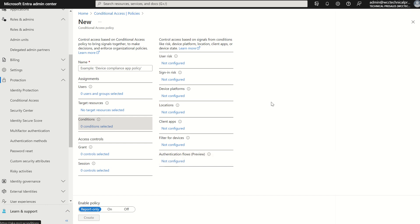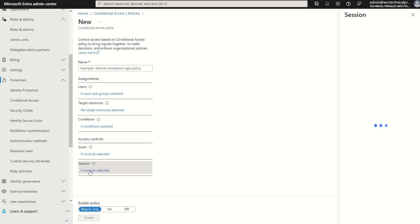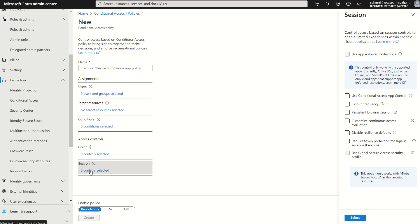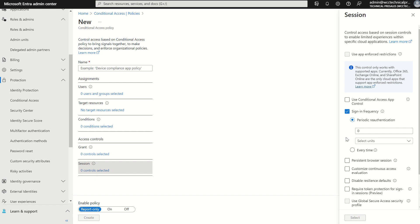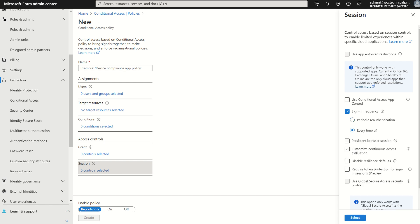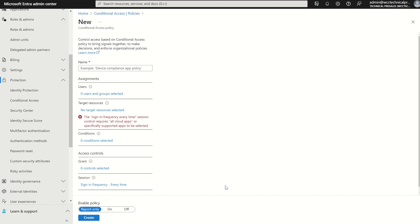But in today's video we're interested in the access controls particularly the session controls here in which we've got sign-in frequency. If we were to select sign-in frequency we can see we've got options for periodic re-authentication which we could decipher the amount of units, the time frame for re-authentication if that be hours or days. But in this video we're really focusing on every time so if we were to select every time that will be part and parcel of our conditional access policy.